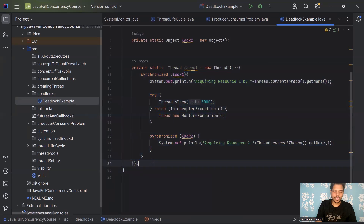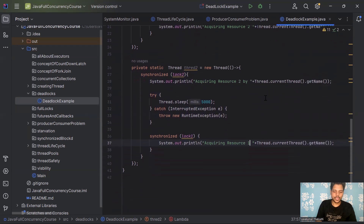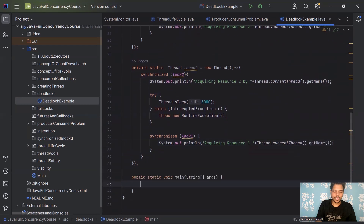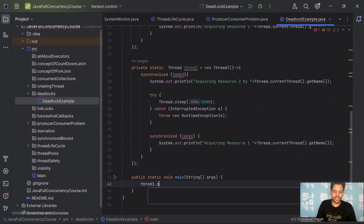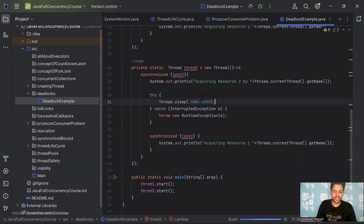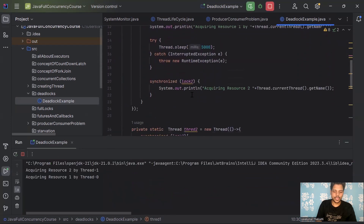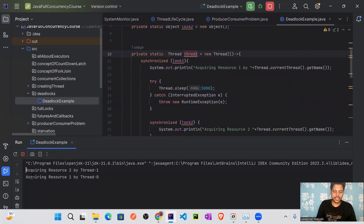Thread one acquires resource one, then tries to acquire resource two inside. For thread two, it's the reverse — it first acquires lock2 (resource two), then tries to acquire lock1 (resource one) inside. In the main method, we start both threads. The program should not complete — it keeps waiting. Thread one acquired R1, thread two acquired R2, but now neither can acquire the other's resource — this is the deadlock situation.